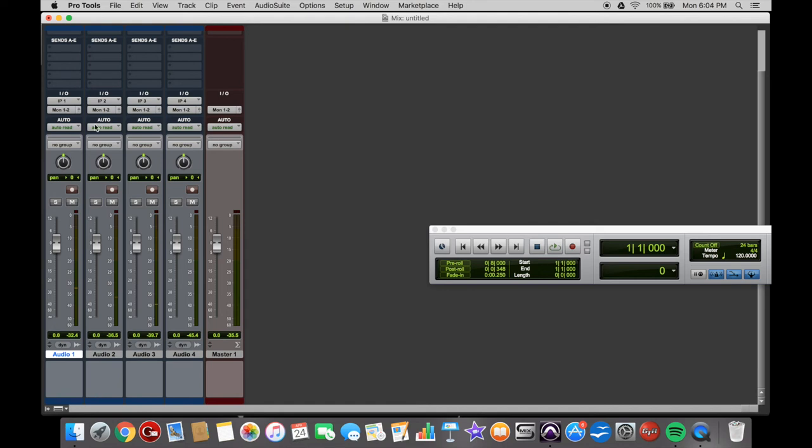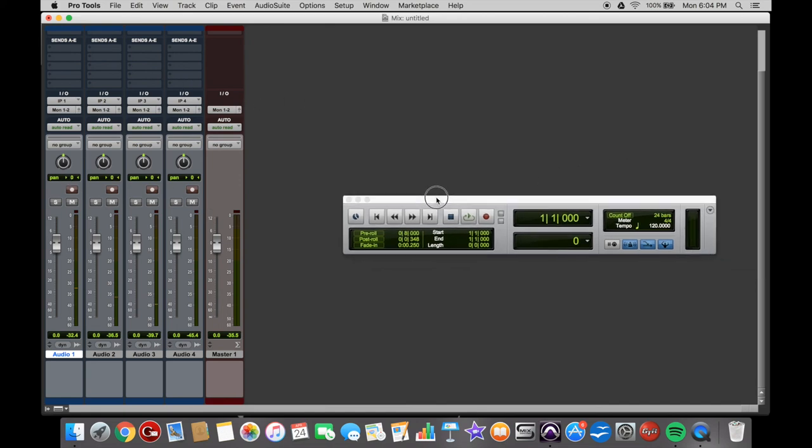So that saves a lot of time if you've got like 16 tracks or 32 tracks and you've got them in order in your Pro Tools session and you want to set the input settings. So yeah, that's about it for this one. Hope that helps.